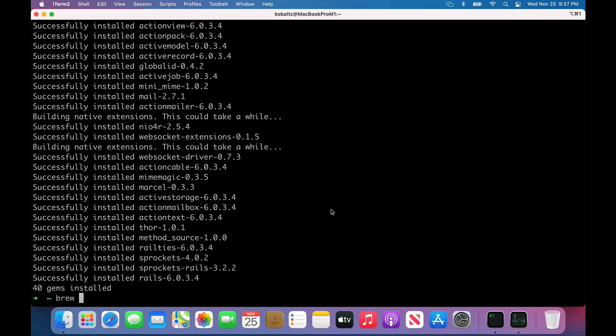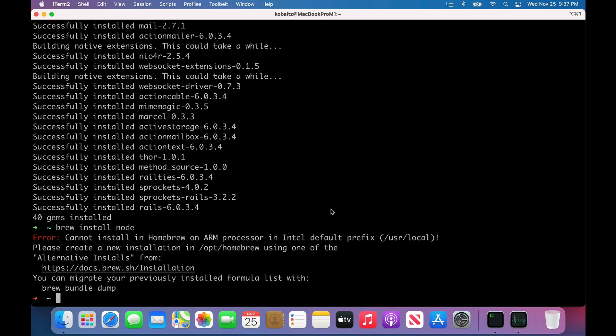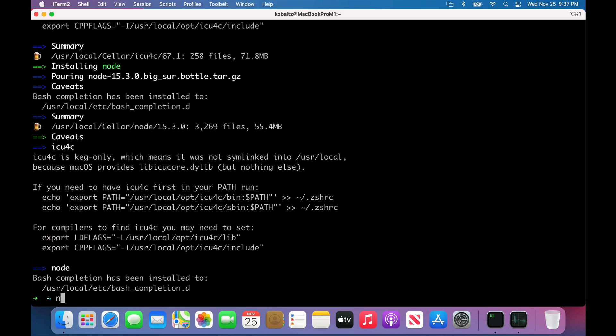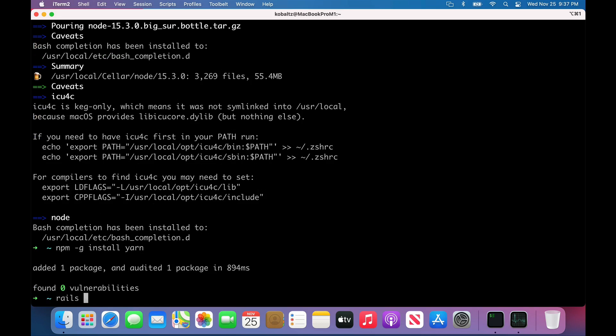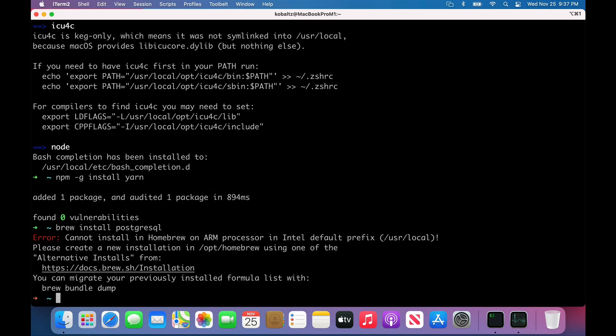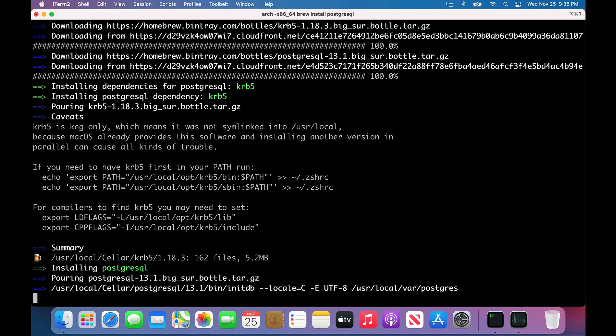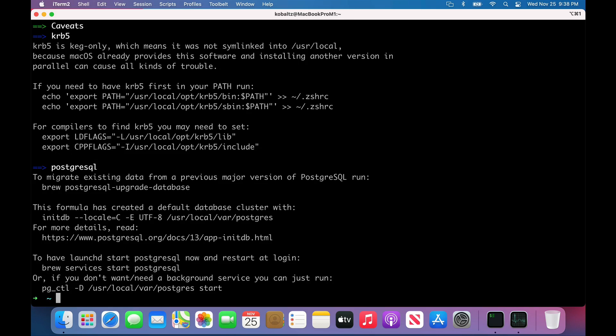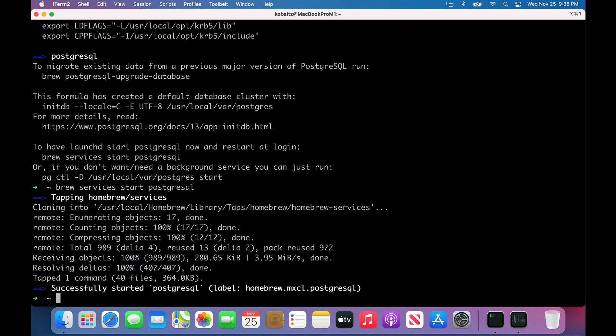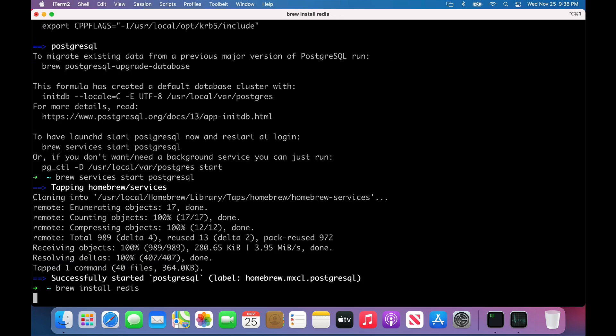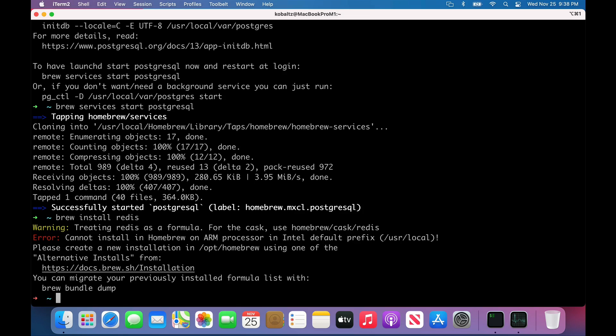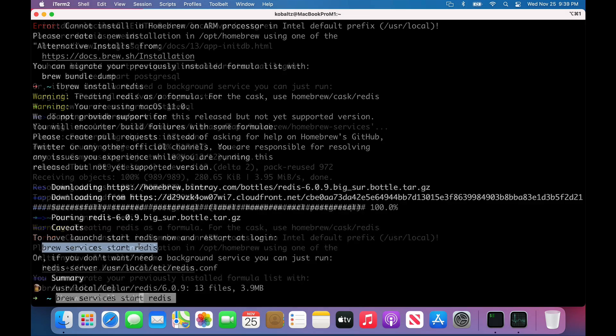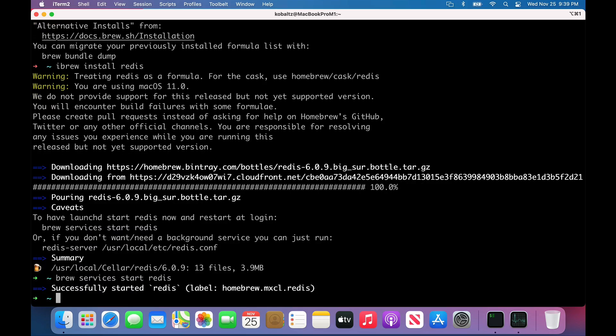We could also do a brew install node, which again, we'll have to do an iBrew install node. Then we could do npm -g install yarn. Before we create a new Rails application, I'm going to install PostgreSQL. Again, we'll have to do it with iBrew install PostgreSQL. I think the basic rule of thumb is if it doesn't install normally at first, then try specifying the architecture. I'll start PostgreSQL and also install Redis with iBrew install Redis. I'll go ahead and start the Redis service.